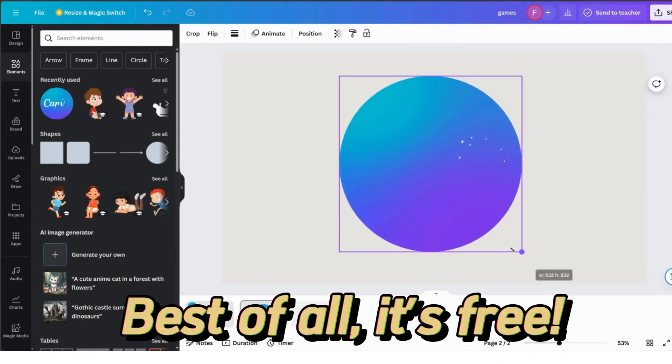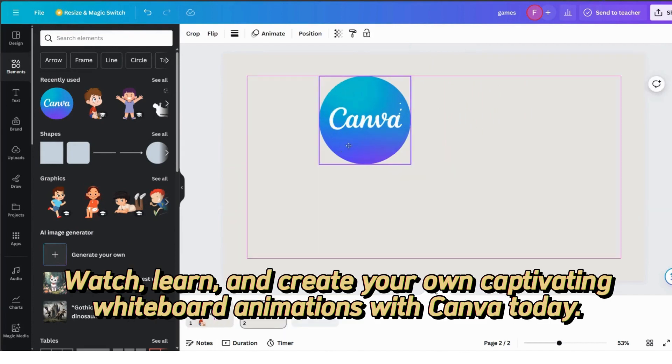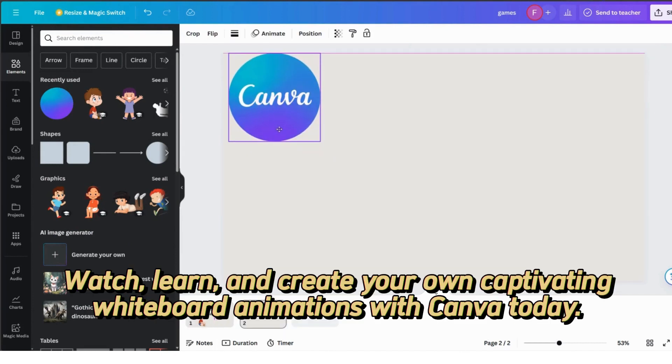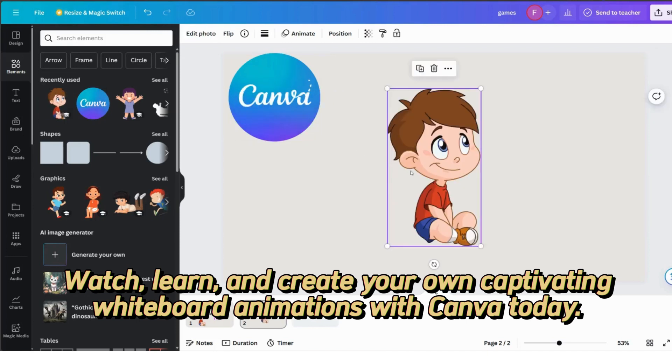Best of all, it's free. Watch, learn, and create your own captivating whiteboard animations with Conva today.